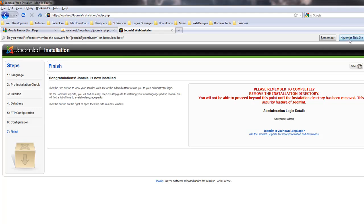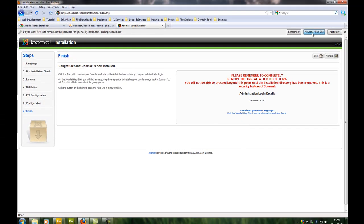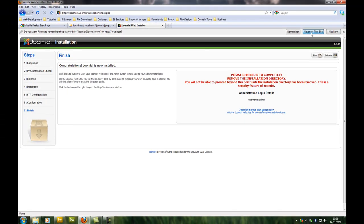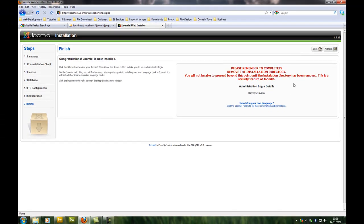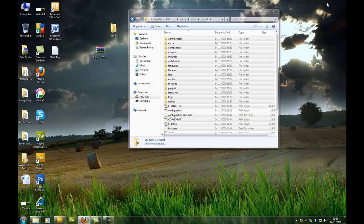Now what you need to do is delete the installation directory, because whenever you type in localhost/joomla it will not let you see your site because the installation folder is still in there.